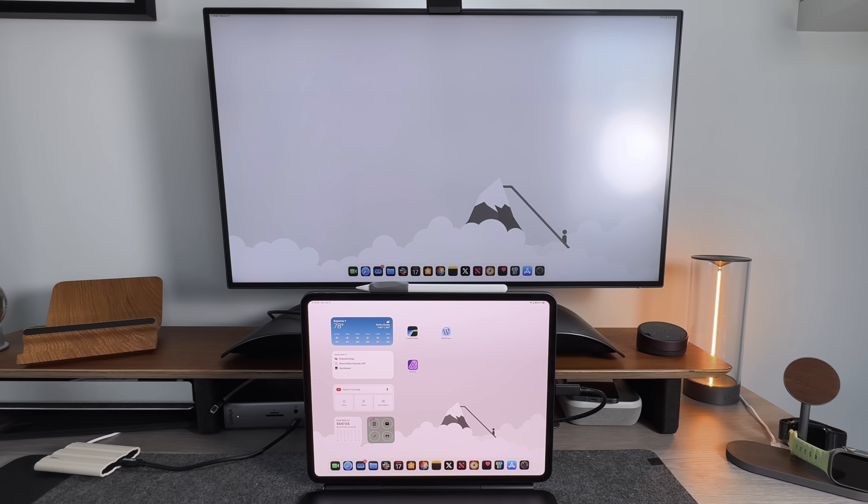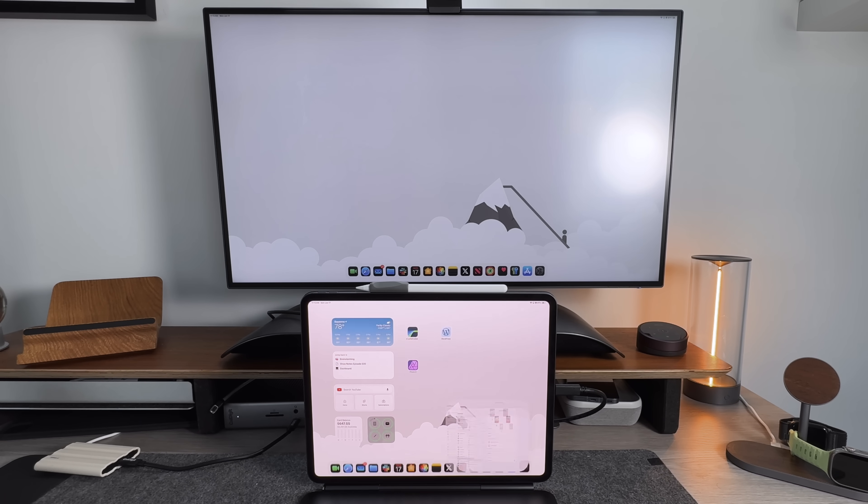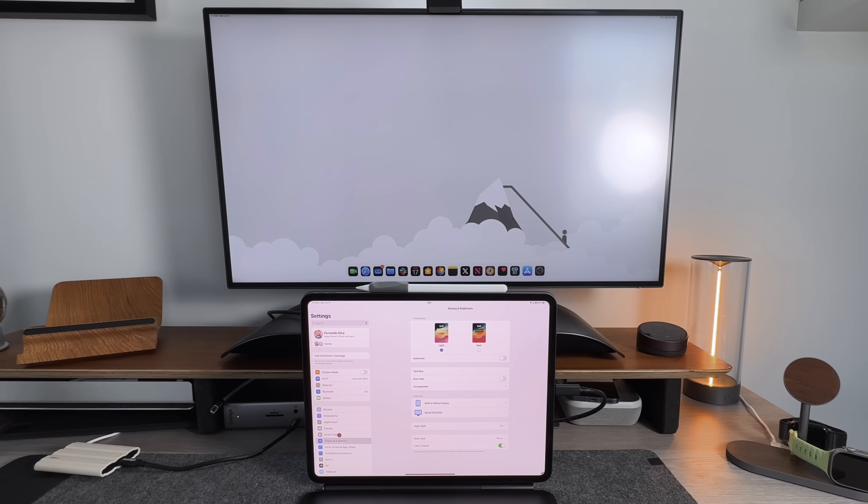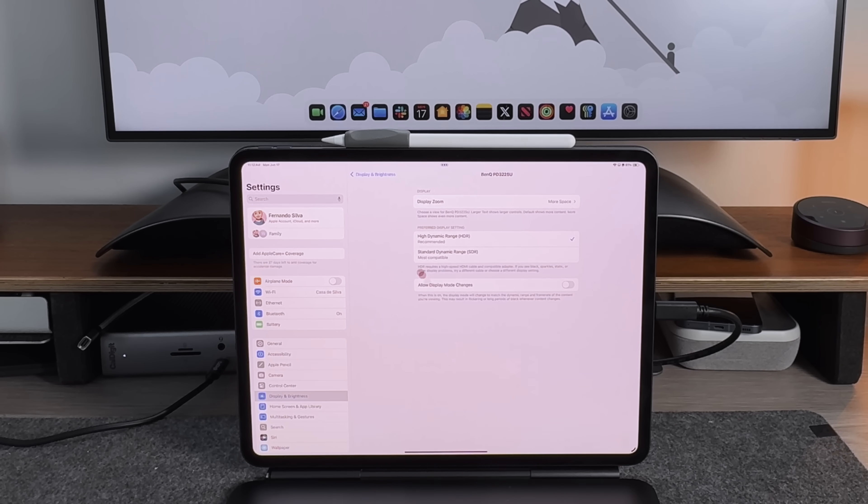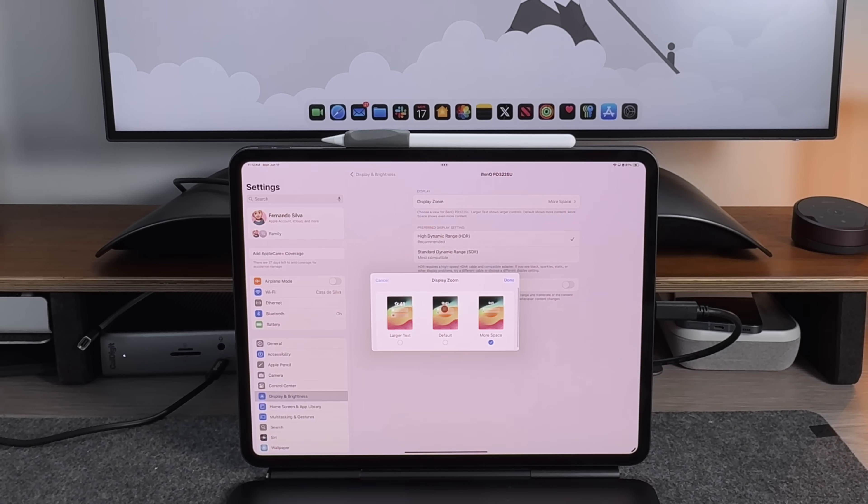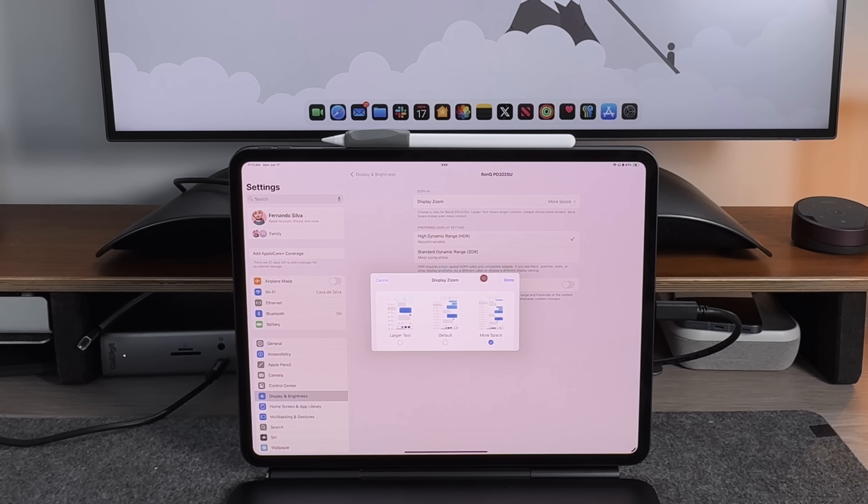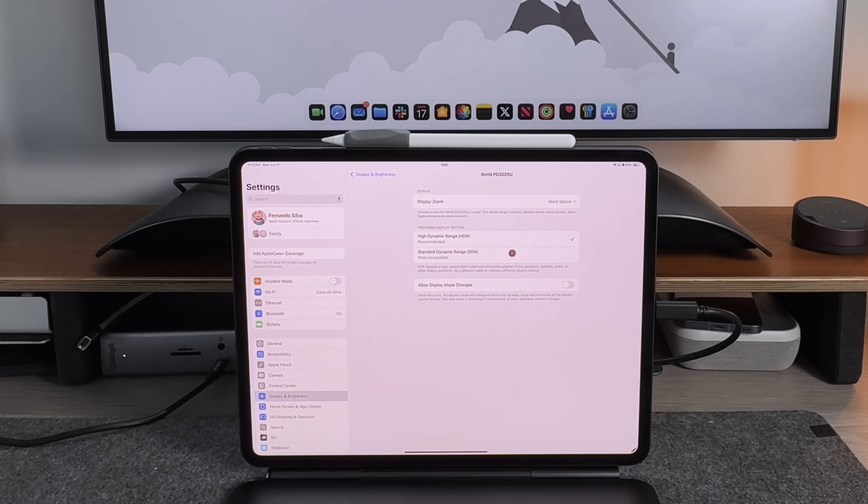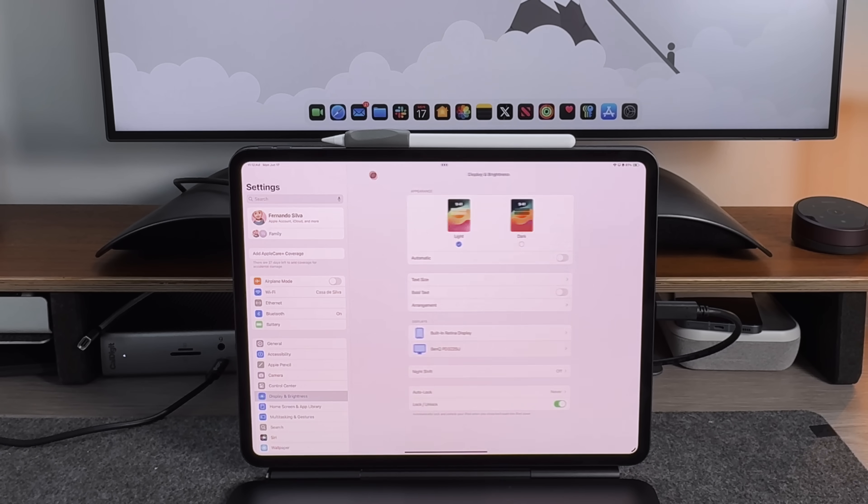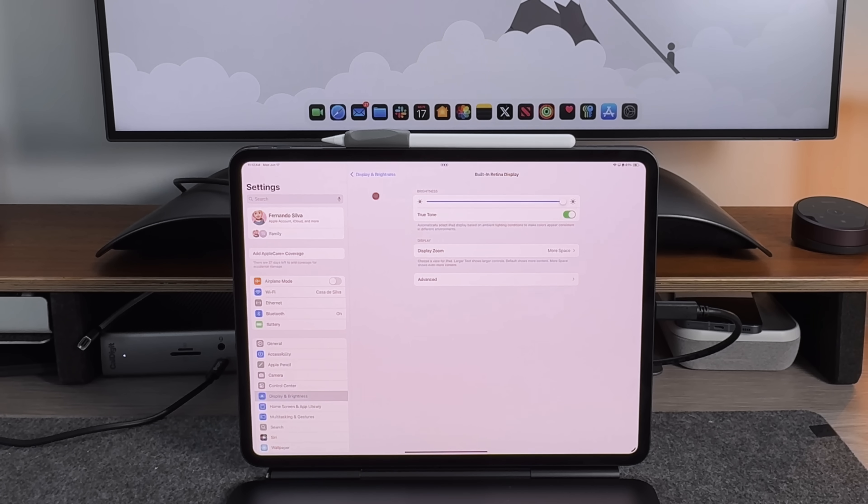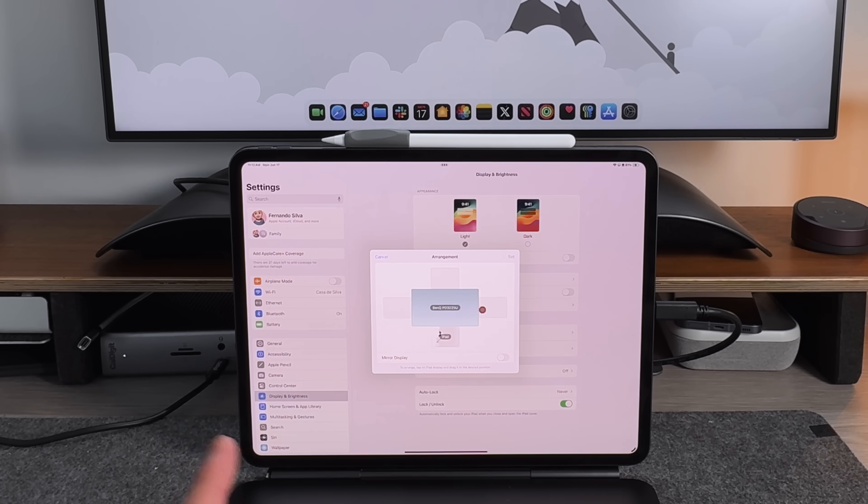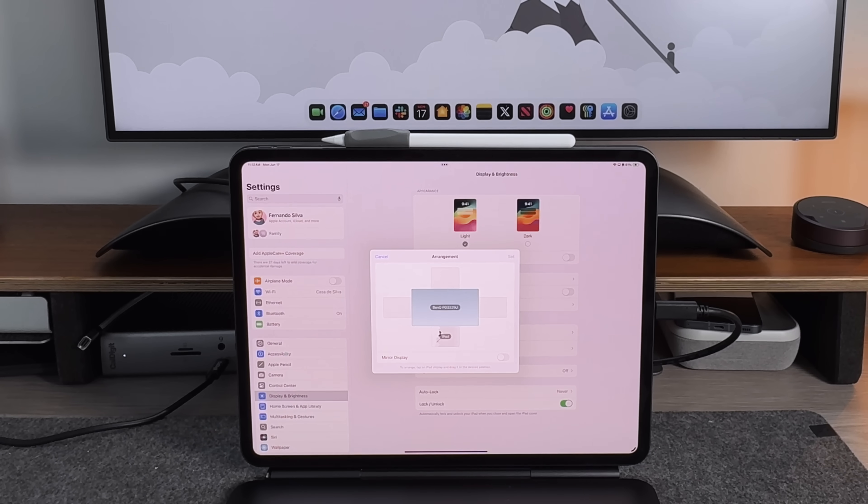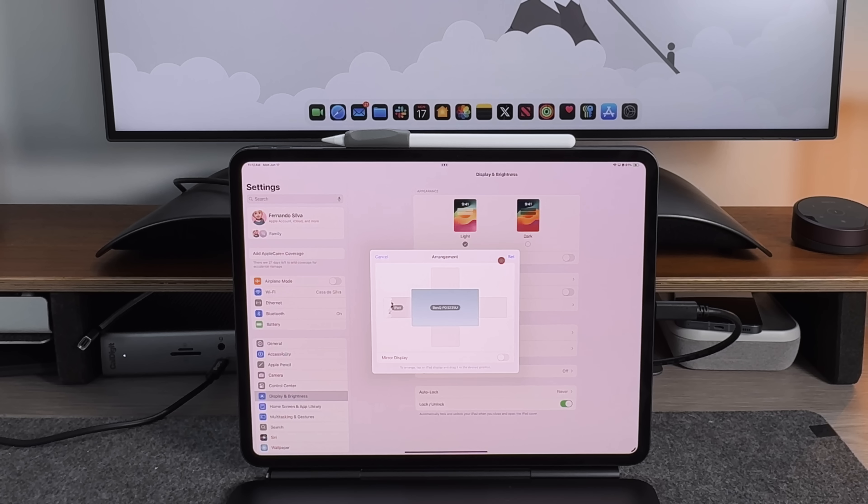The first thing I'm going to show off when it comes to the secondary monitor support is make sure to go to your settings, go to display and brightness, and make sure that it's arranged correctly. You can see here that it does show both displays, which is nice. I can click on the BenQ monitor. It has its own settings that you can play with. Display zoom, more space, default, larger text. I like to have as much space as possible. You can go with HDR or SDR and then allow display mode changes as well. You have your built-in retina display and you can play with that as you see fit. But you want to make sure you're arranged correctly. And for the most part, it does figure it out on its own. But let's say if I move my iPad over here, I want it to be arranged that way. I just tap on this side right here and then press set and I'll be good to go.